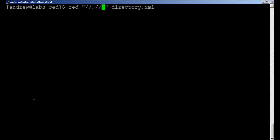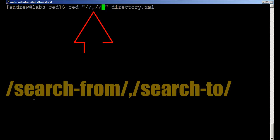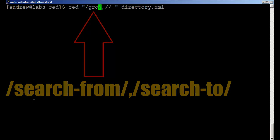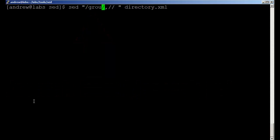They're string values, the two forward slashes. Of course I haven't put anything in those ranges at the moment, but essentially we're looking for group and we'll print everything until we get to slash group.